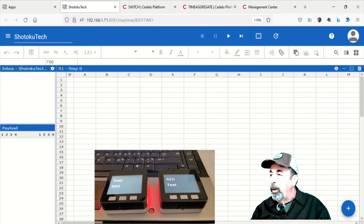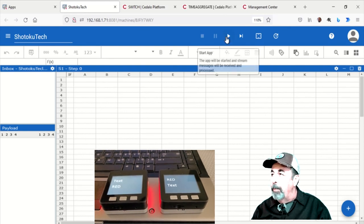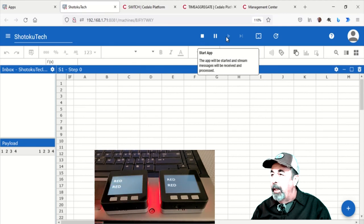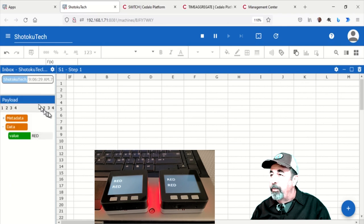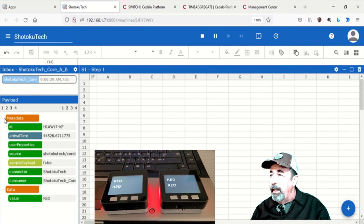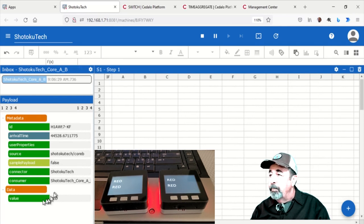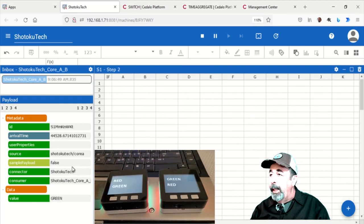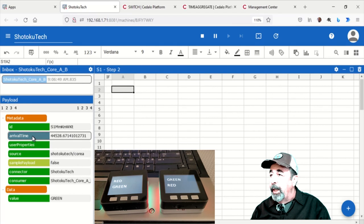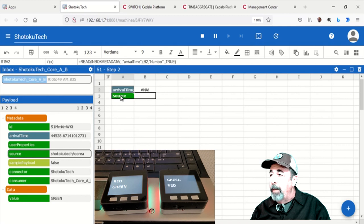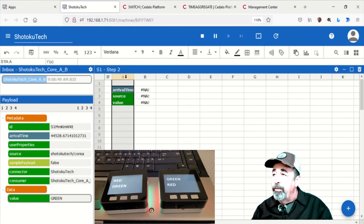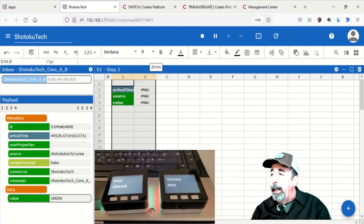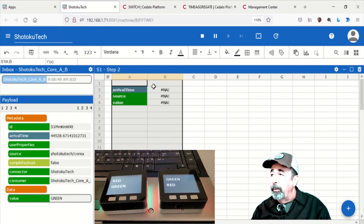Trying to send data, but I forgot to start the app. So even though it's blank, you want to start it so that you can begin to gather MQTT data from your MQTT consumer. So you can see somebody just sent red. Let's expand out the metadata because that's where we're going to find out who sent it. Core B just sent red. Core A just sent green. You've got the arrival time, the source, and the value.